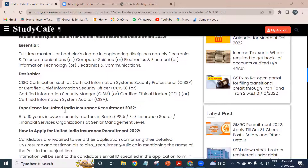Other than that, the desirable educational qualification includes CISO certifications such as Certified Information System Security Professional (CISSP), or Certified Chief Information Security Officer (CCISO), or Certified Information Security Manager (CISM), or Certified Ethical Hacker (CEH), or Certified Information System Auditor (CISA).